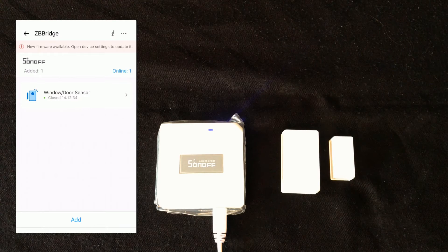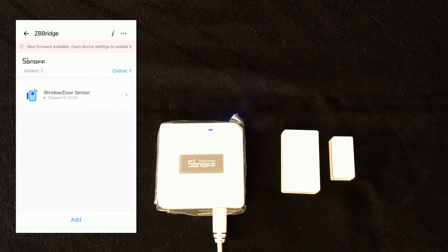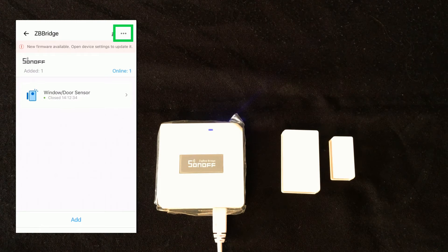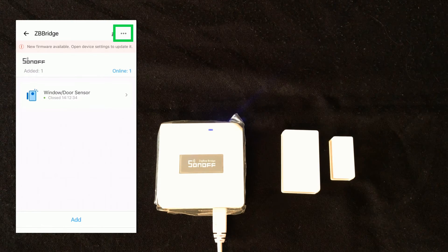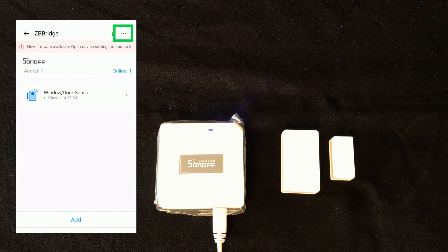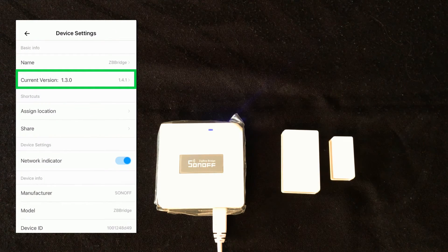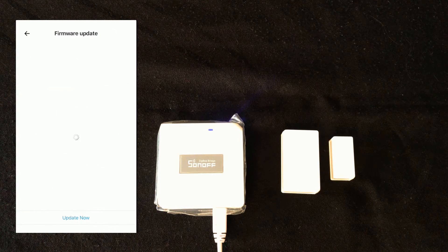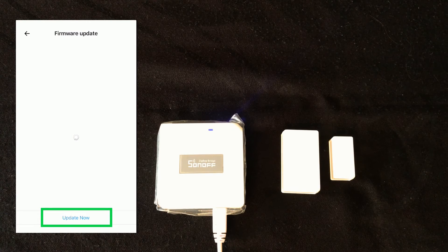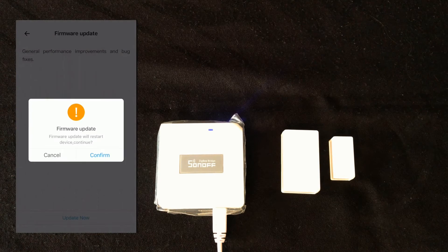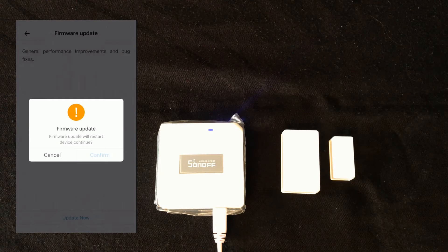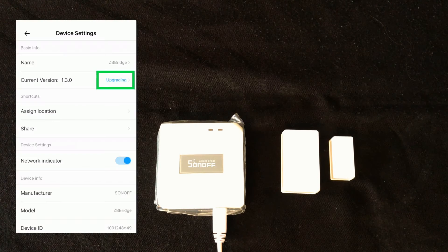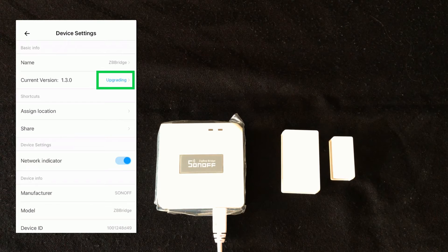As you see, a new firmware is available for the bridge. I select three dots at the top right corner of the screen. I select current version. Then, I touch update now. Touch confirm. Now the Zigbee bridge is being upgraded.